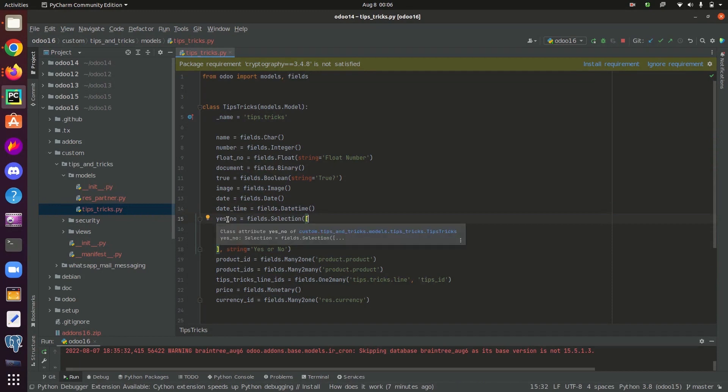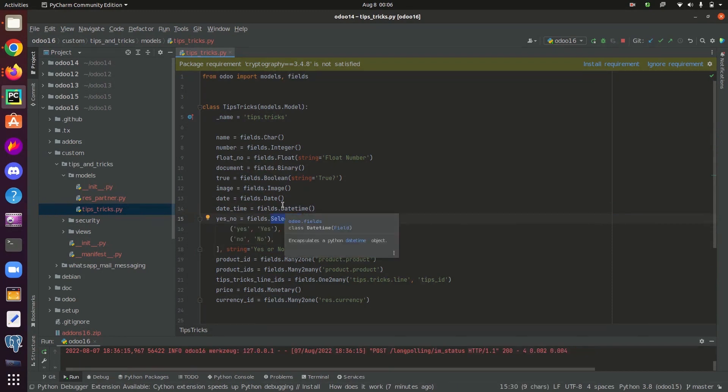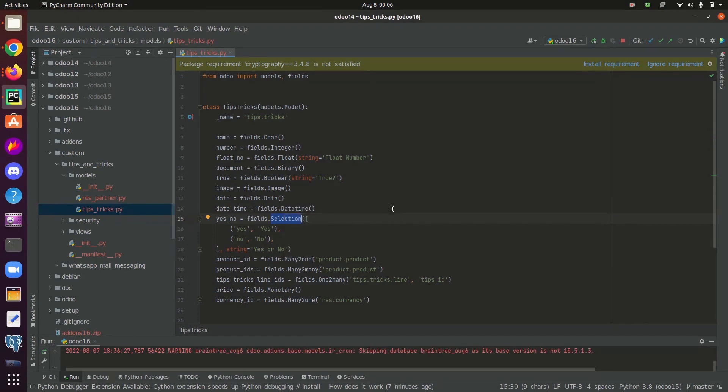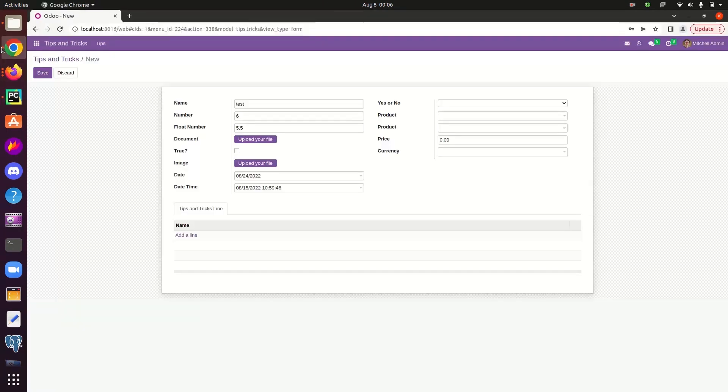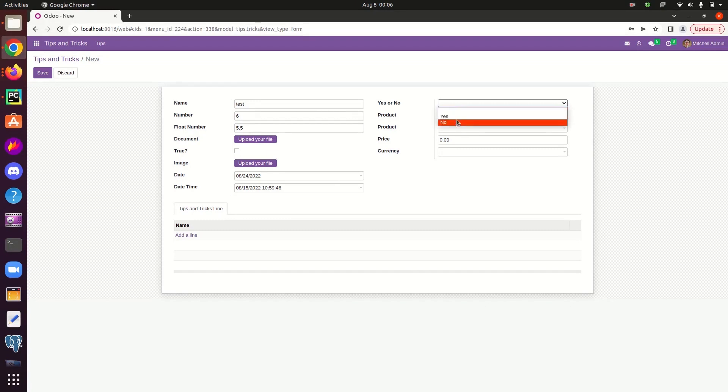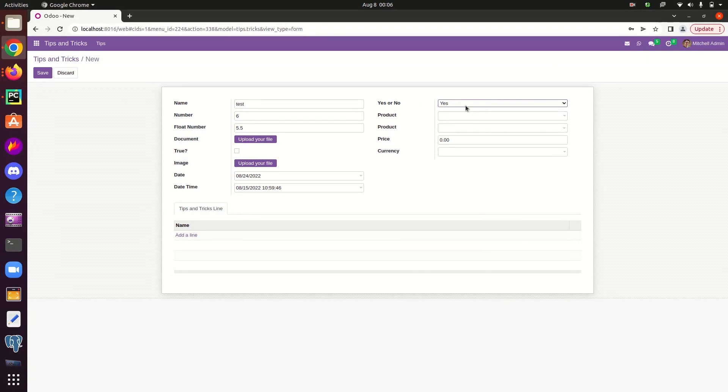The next type of field is a selection field. It can be used to store a value inside the field from a number of options. In this field, I have given two options, yes and no. Let's go to the interface. We can select a particular option we have defined in the backend and save the value.